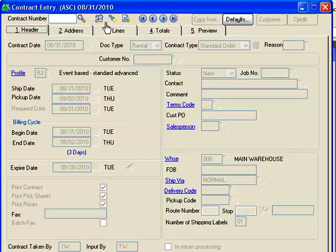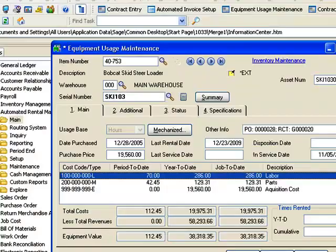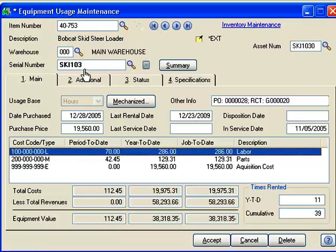I've gone in and completed the work order, invoiced it out, and done all my postings. Let's see in the equipment usage and maintenance screens how that information is provided back to me. What you're looking at right now is the equipment usage and maintenance screen, showing the specific unit that we performed this repair on.